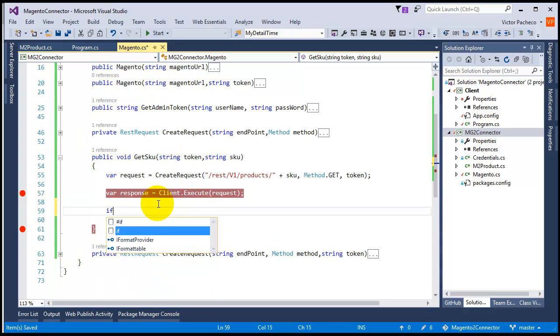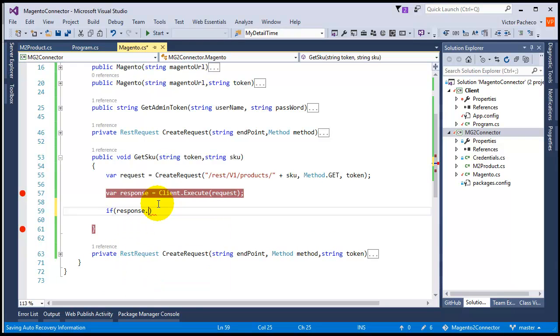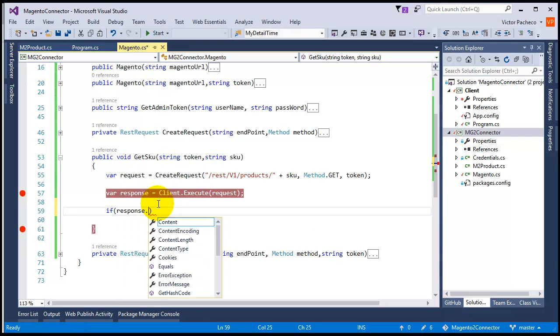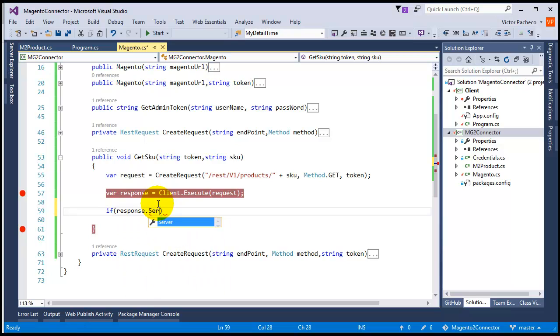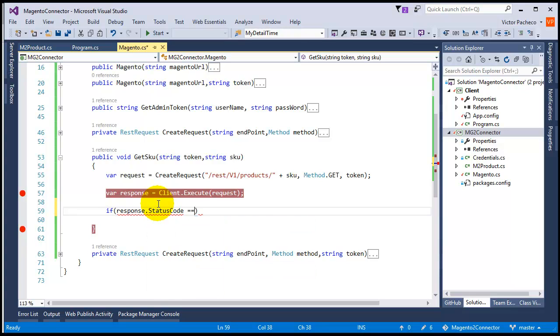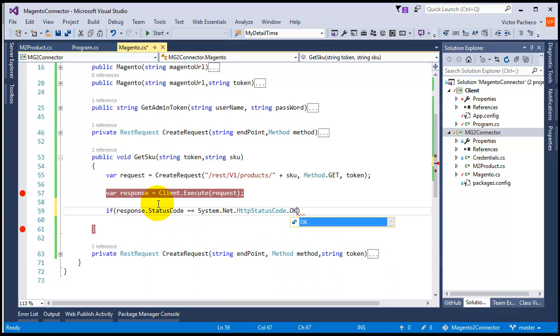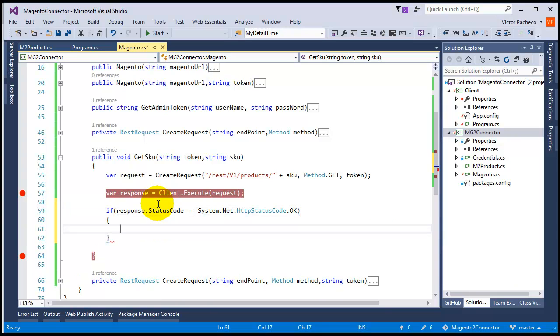We're going to say if response status code equals OK, that means we got data back. So if it's OK, what we're going to do is turn it into the class.